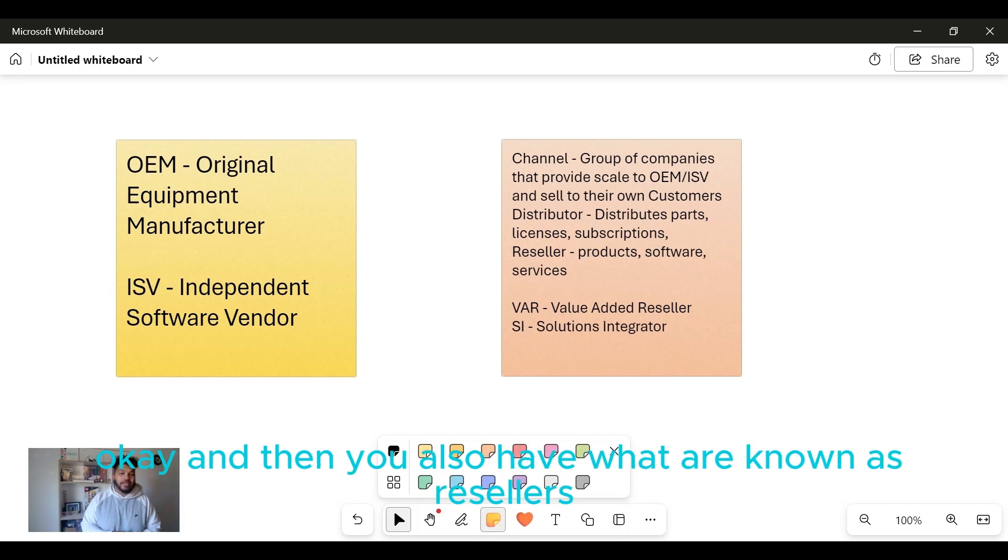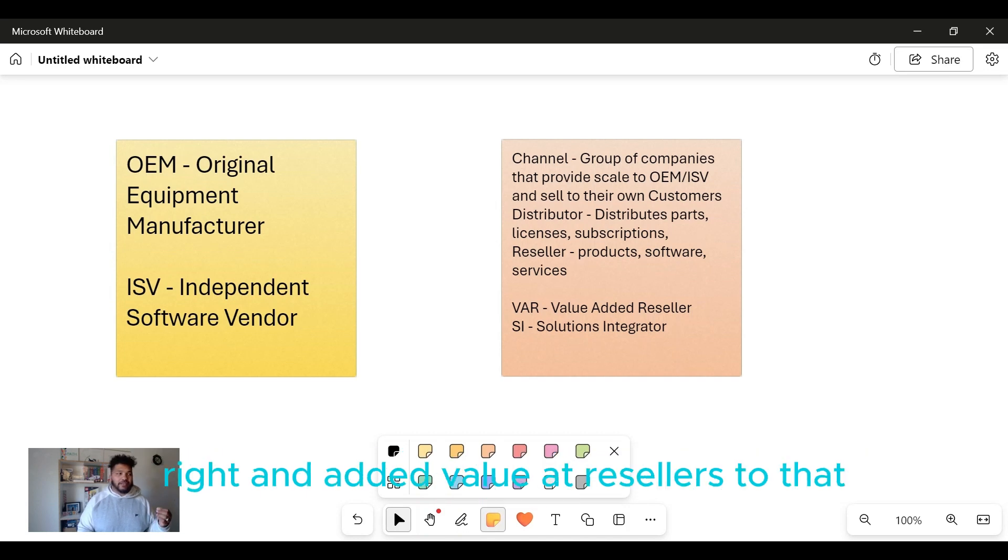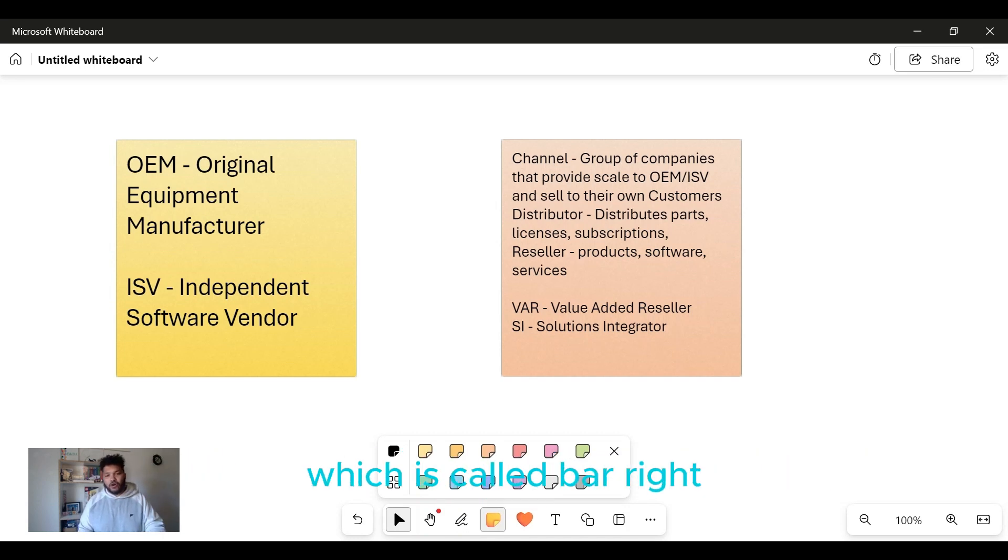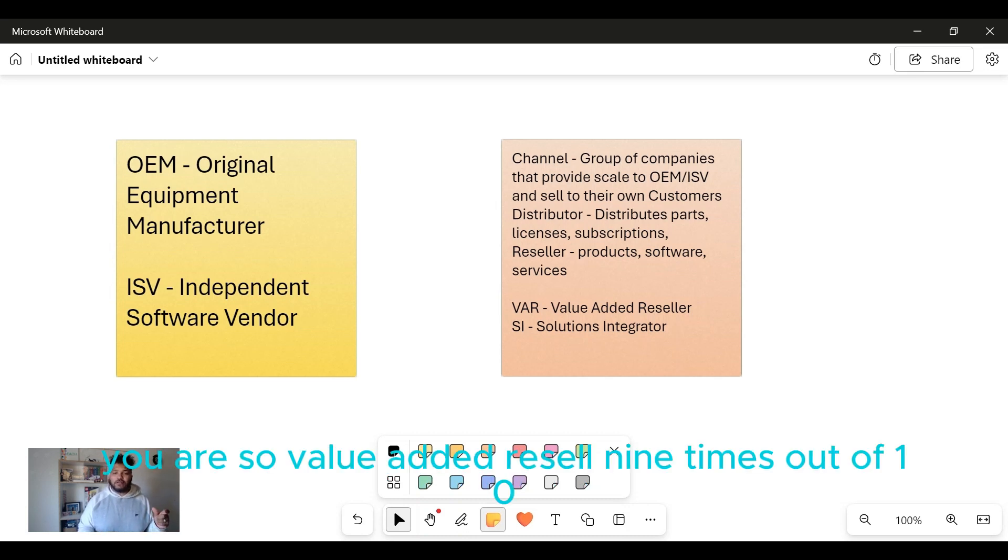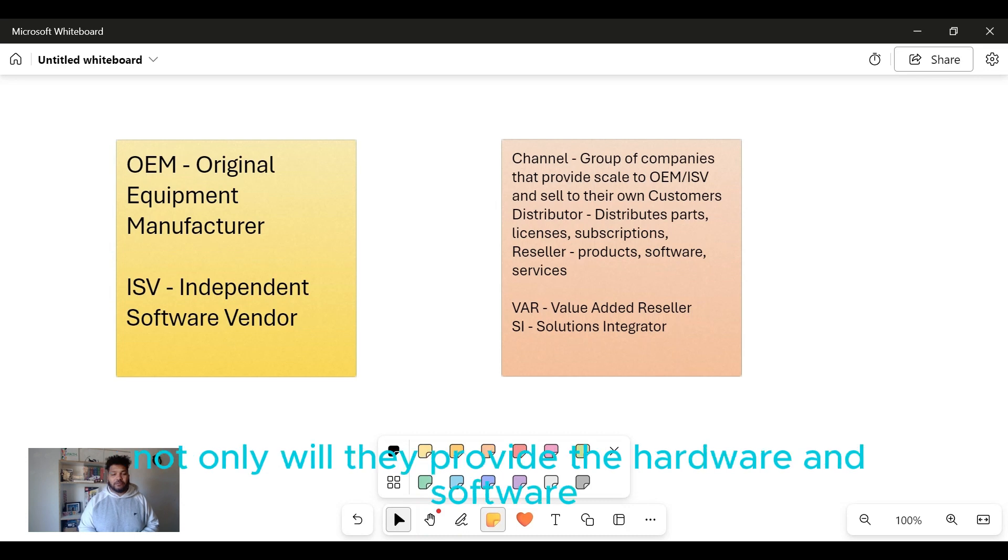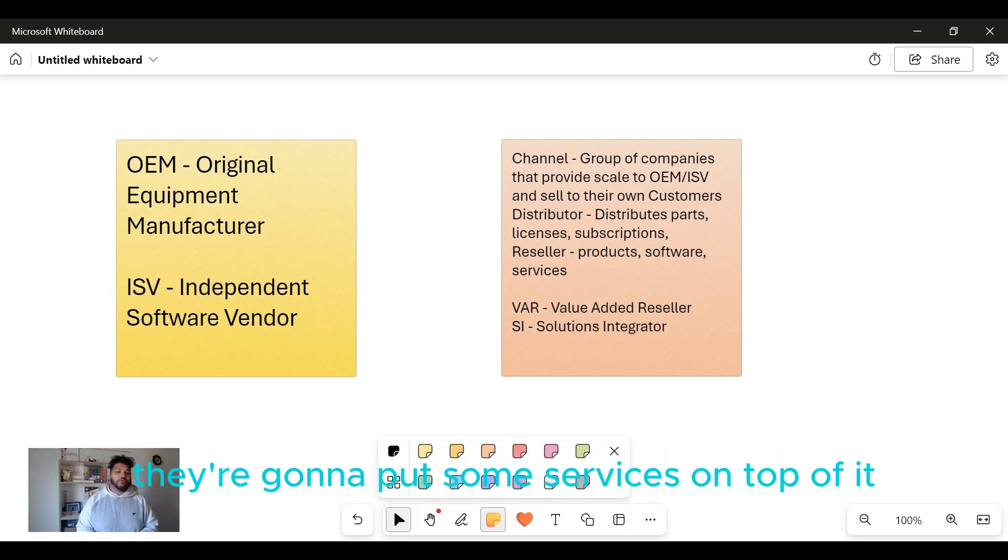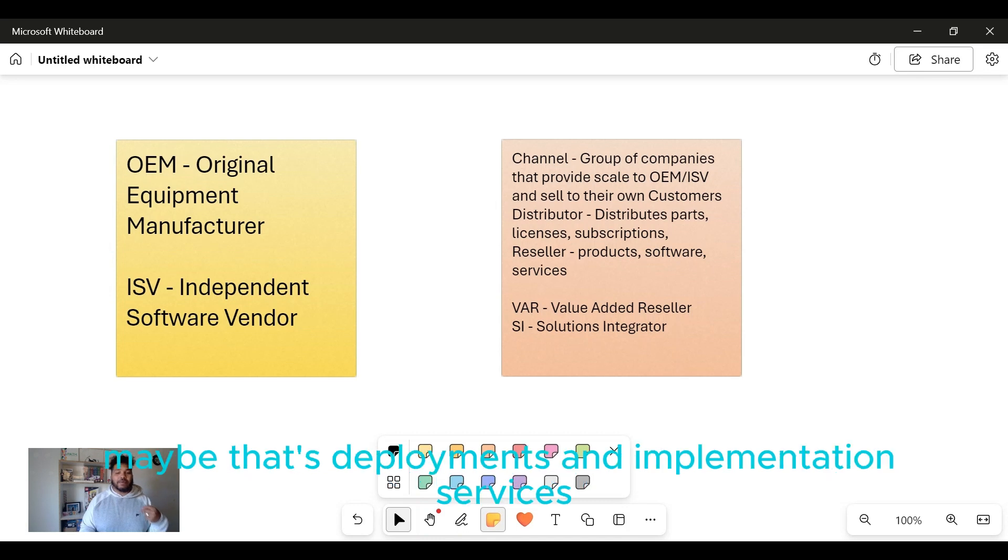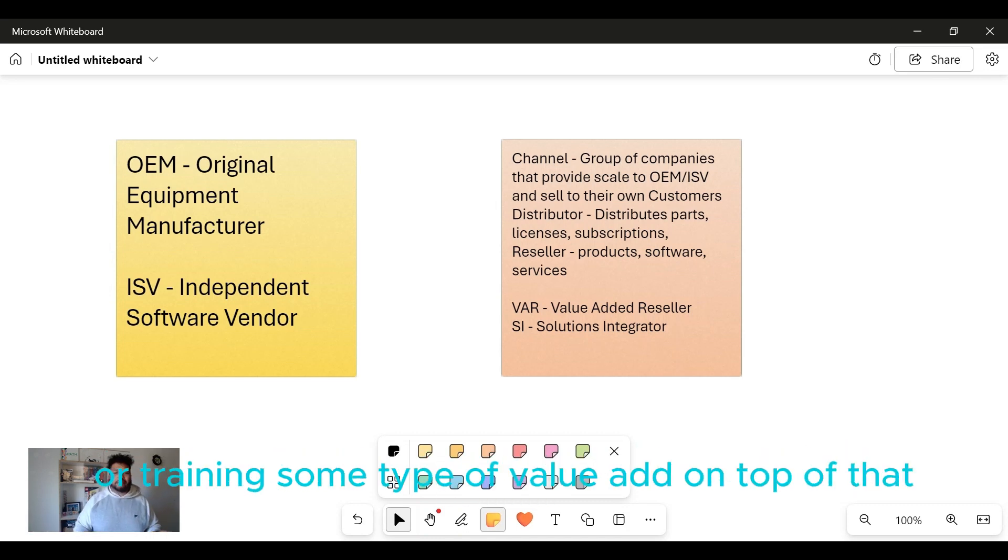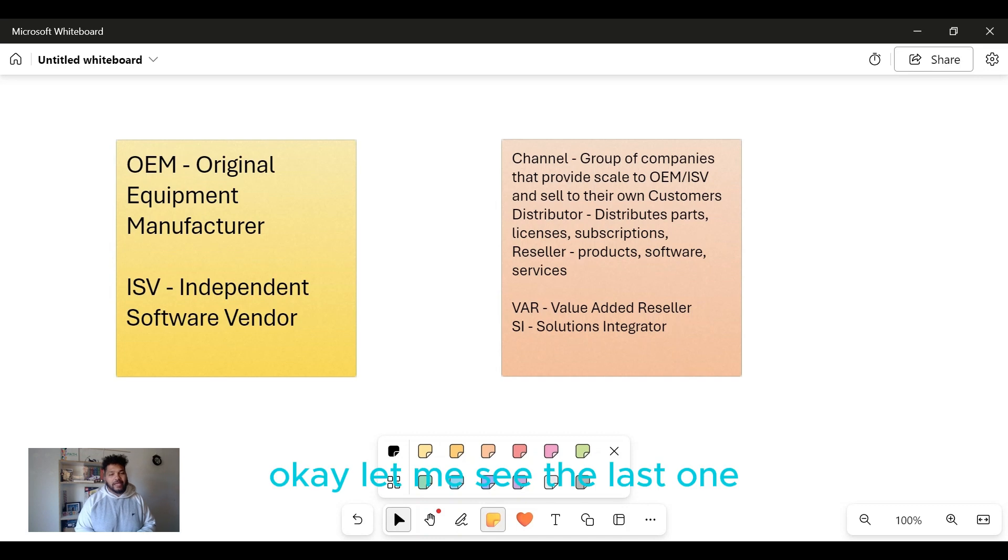And then you also have what are known as Value Added Resellers, which is called VAR - V as in Victor, Alpha, Romeo. VAR, so Value Added Reseller. Nine times out of ten, not only will they provide the hardware or the software, but they're gonna put some services on top of it. Maybe that's managed services, maybe that's deployment and implementation services, or training - some type of value add on top of that.